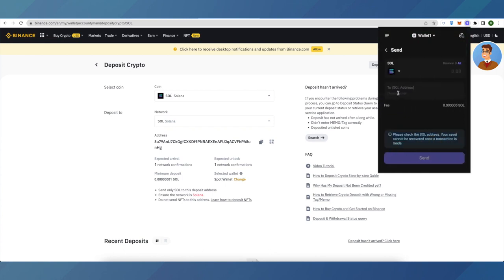Paste this address here and then click on Send. That's how easy it is to withdraw your Solana from Slope wallet to any exchange.